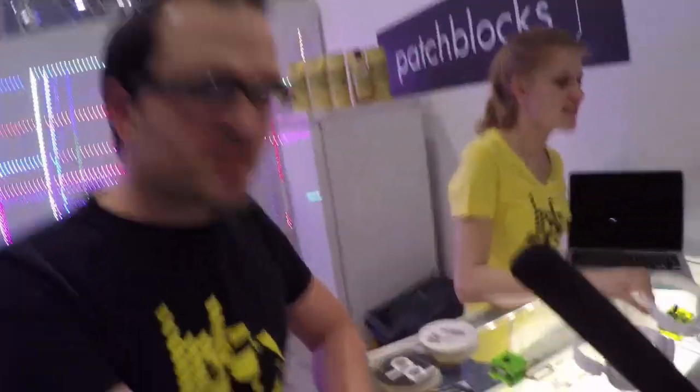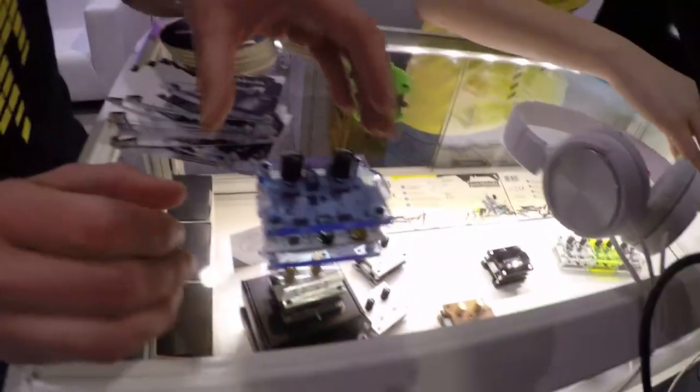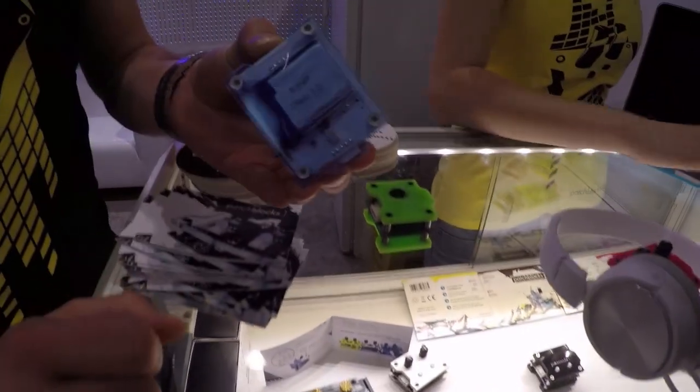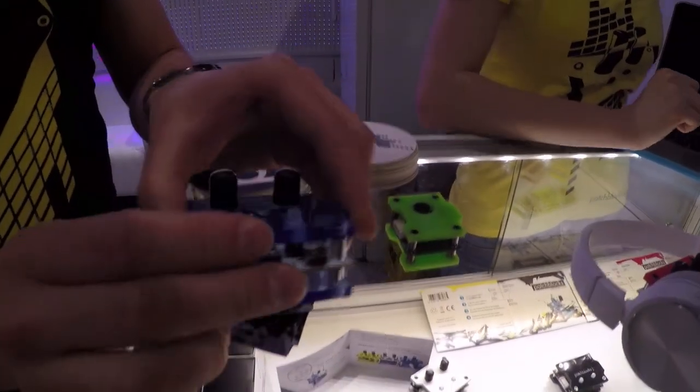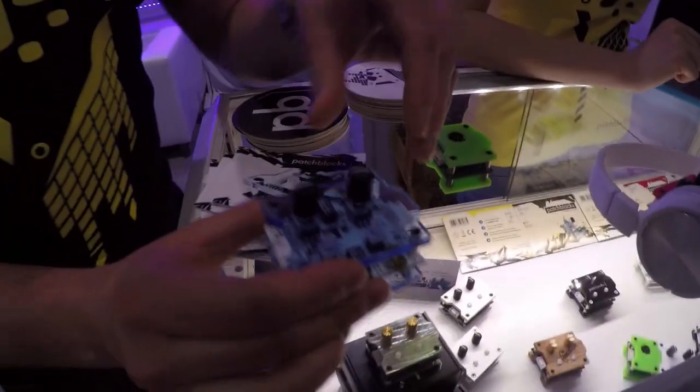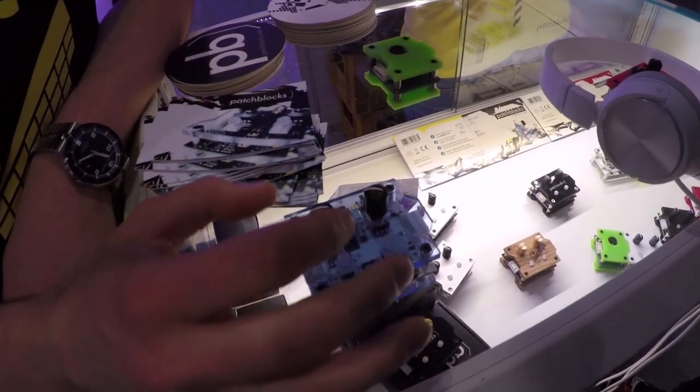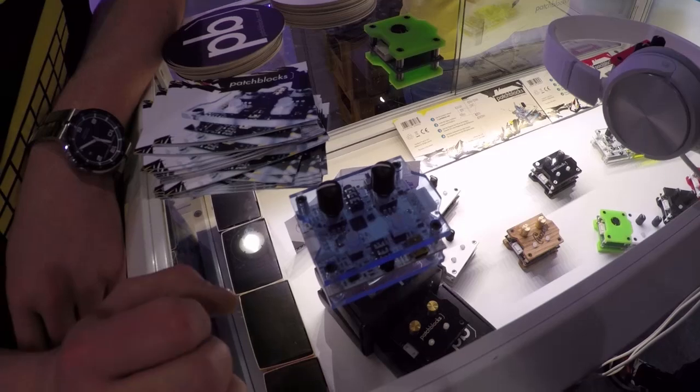Patchblocks, it's this little modular synthesizer. It's a battery-powered thing so you can use it as a standalone modular synth and put almost anything on it.